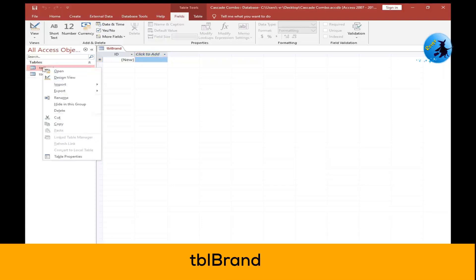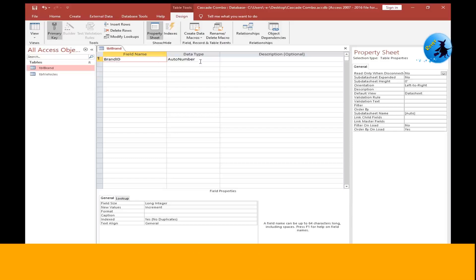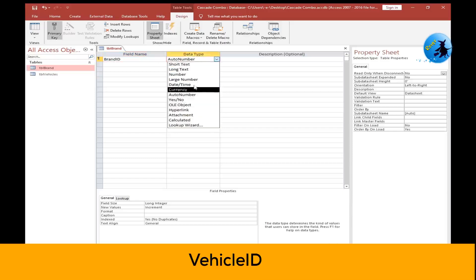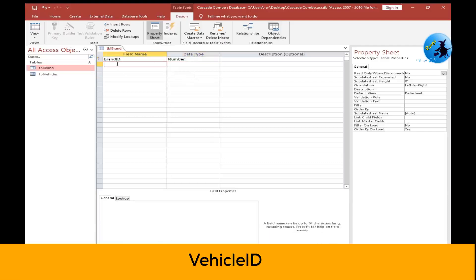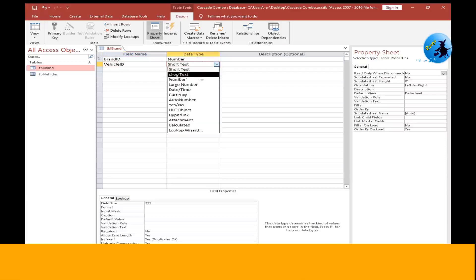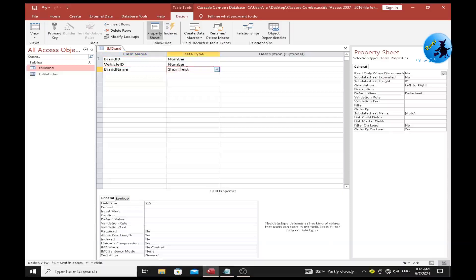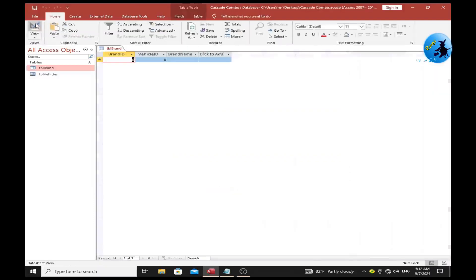Right-click and choose Design View. The first field is brand ID, with data type Number. The second field is vehicle ID — this is the foreign key of the vehicles table — with data type Number. The third field is brand name, with data type Short Text. Now save the table and go to Datasheet View.